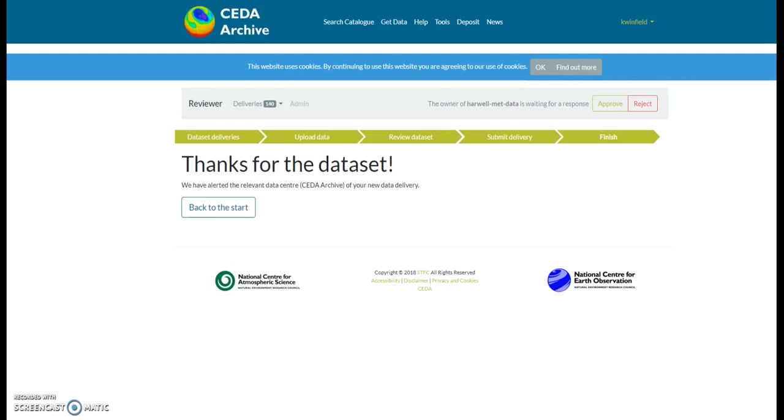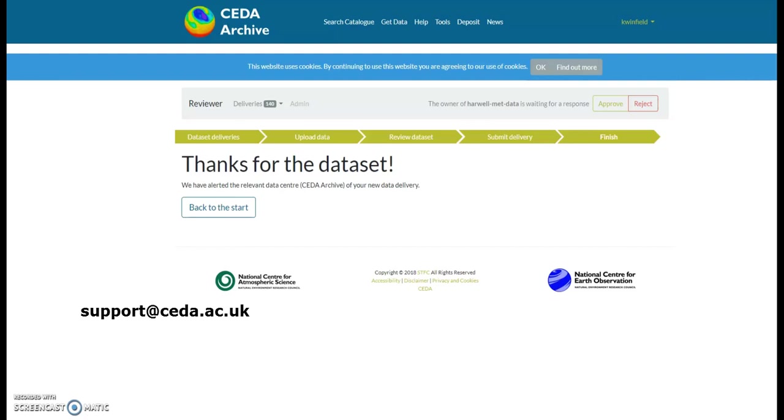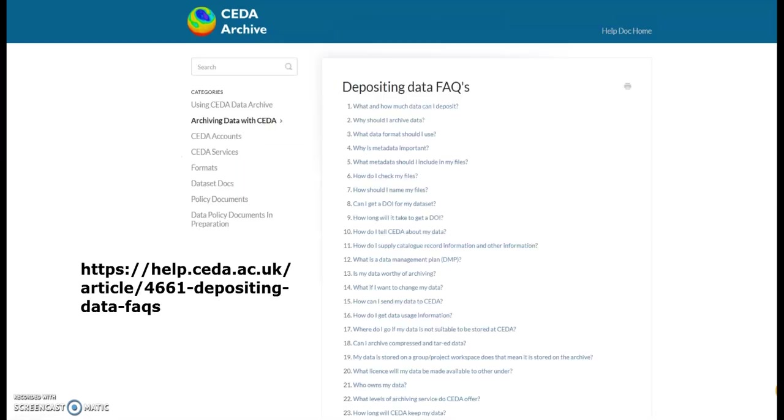And if you're still having problems, contact the CEDA help desk. For more information, please visit our Depositing Data FAQs help page. In the next videos, we'll go through how to upload data via FTP and rsync.